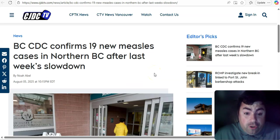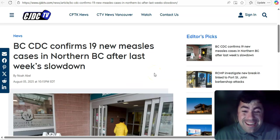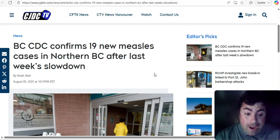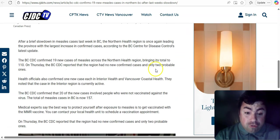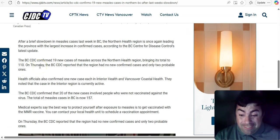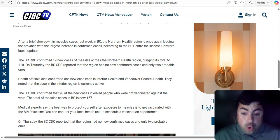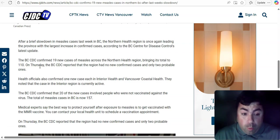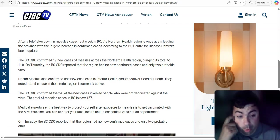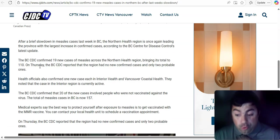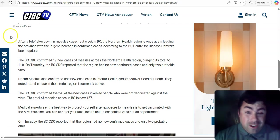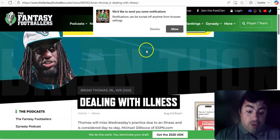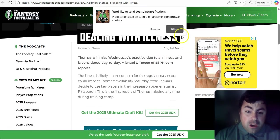British Columbia CDC confirms 19 new measles cases in northern British Columbia after last week's slowdown. These 19 new cases now take their grand total for the year to 110 cases. Measles, still very much a thing.